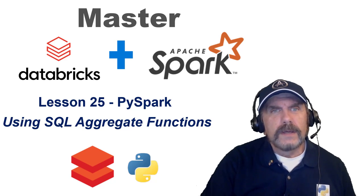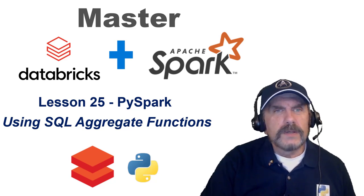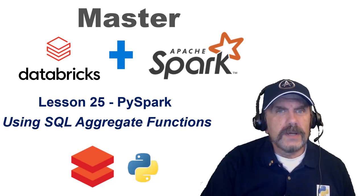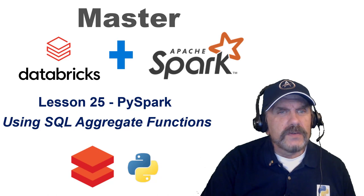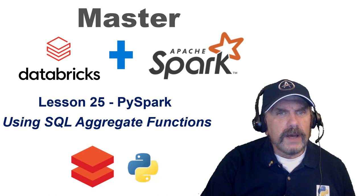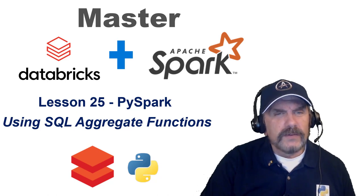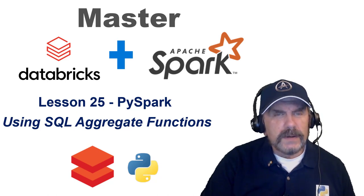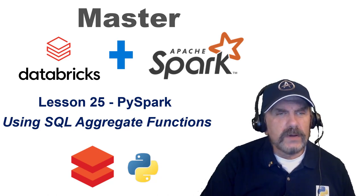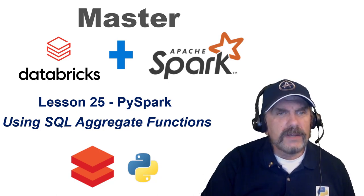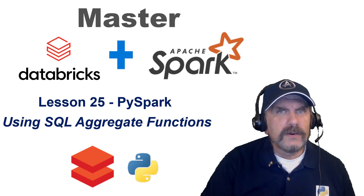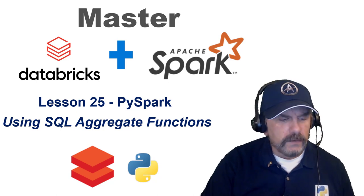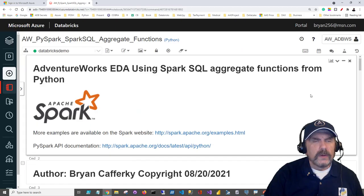Welcome back to my channel. We're continuing the series Master Databricks and Apache Spark. This is lesson 25 focusing on PySpark, and in this video we'll be talking about how to use built-in SQL aggregate functions from Python.